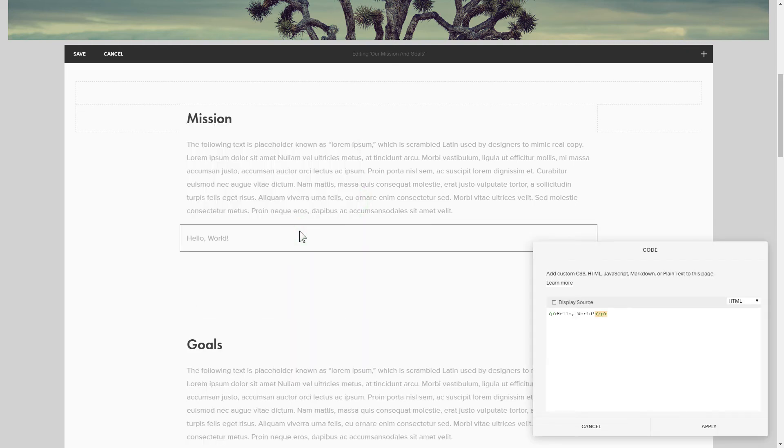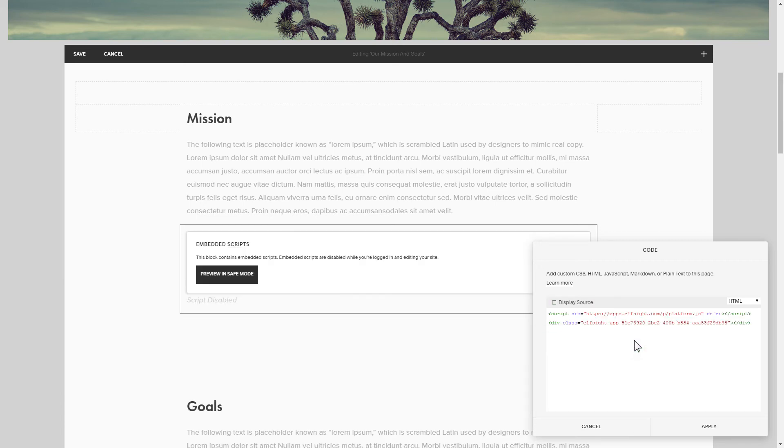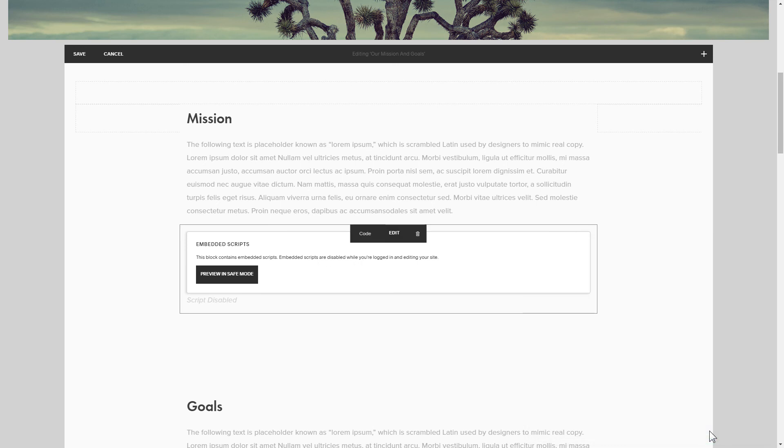Paste your widget's code in this block. Save your changes.